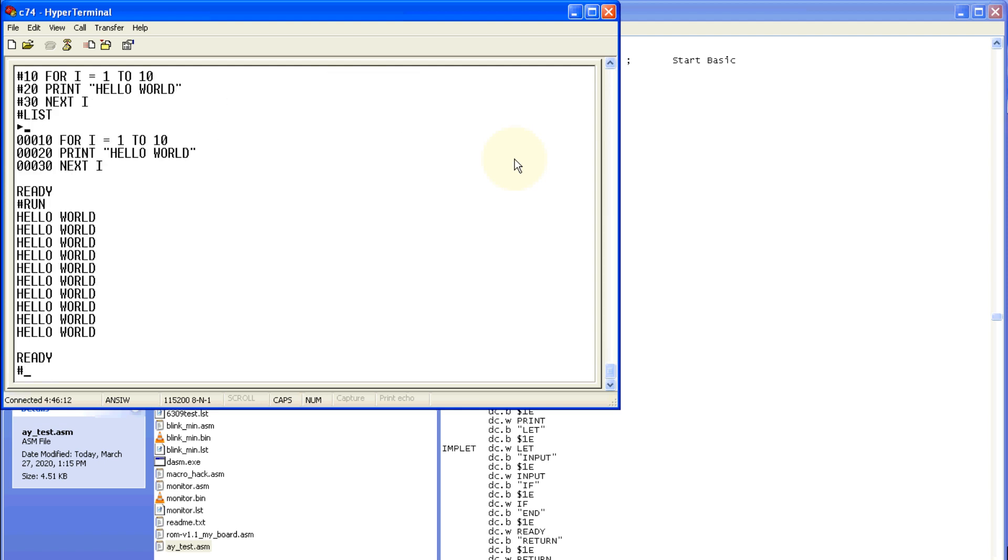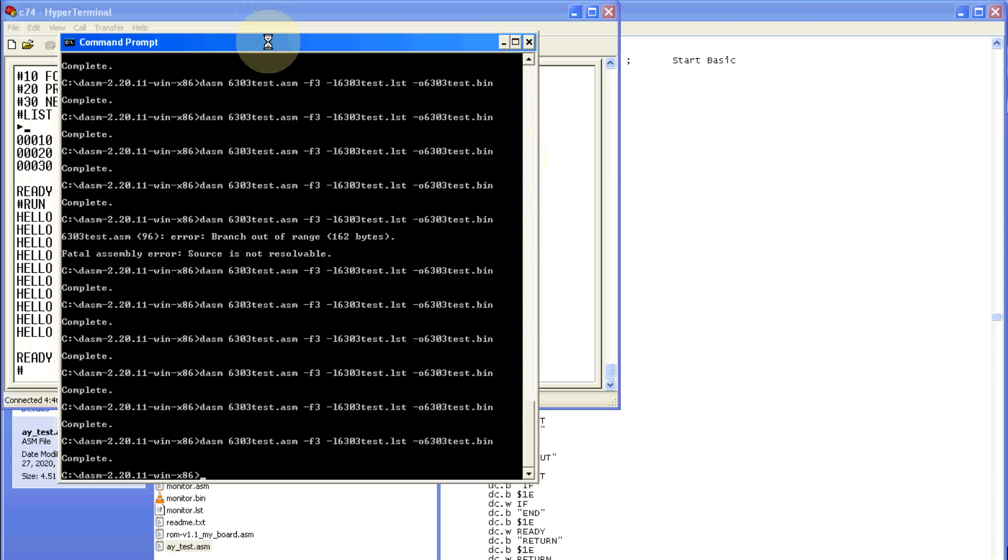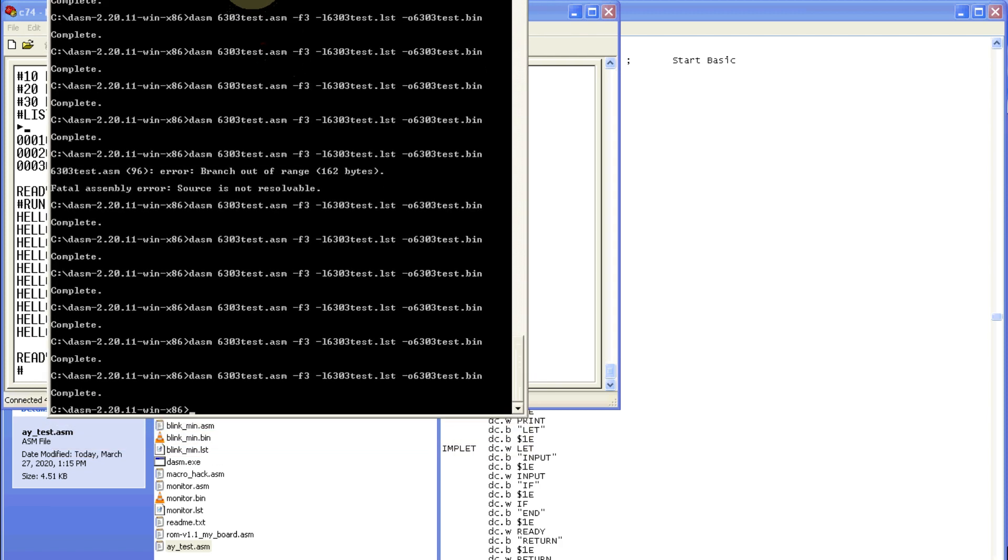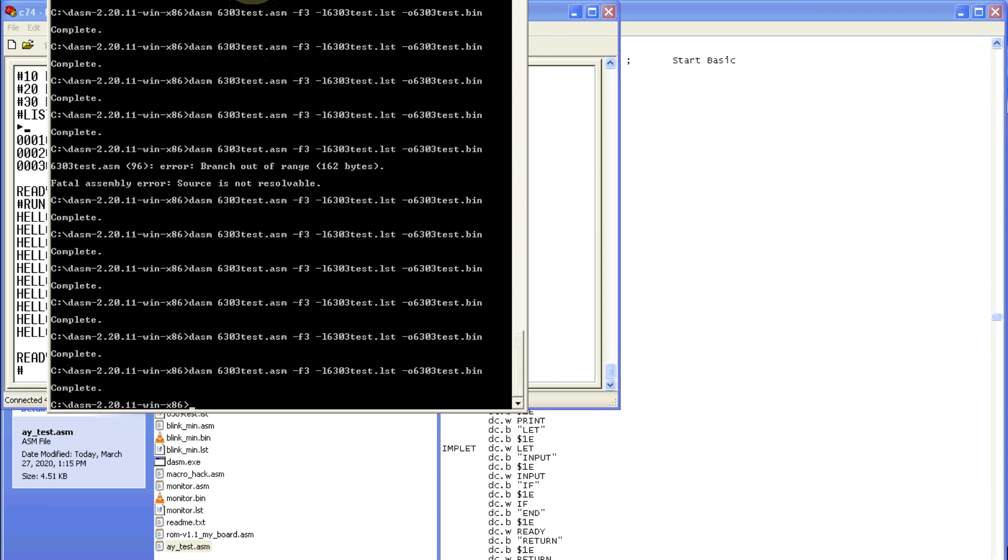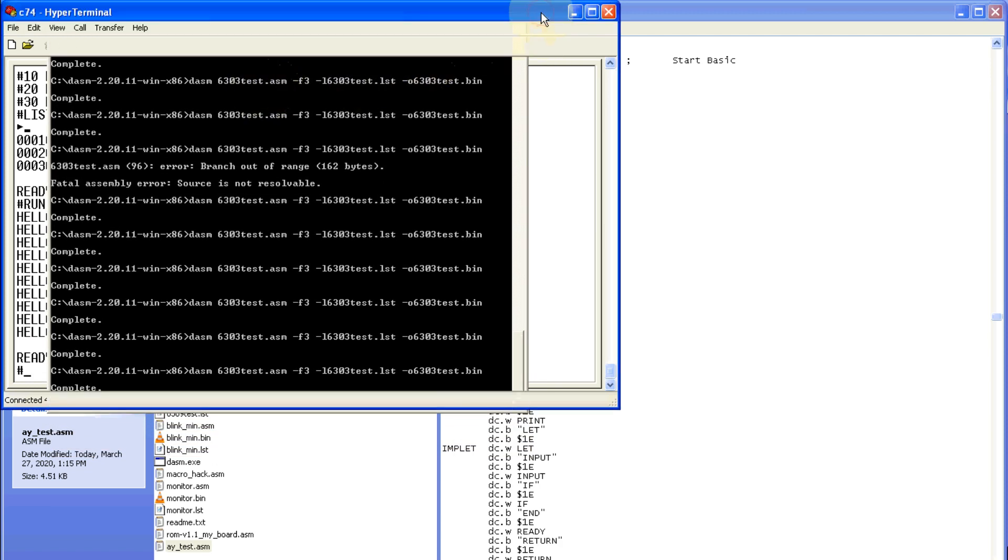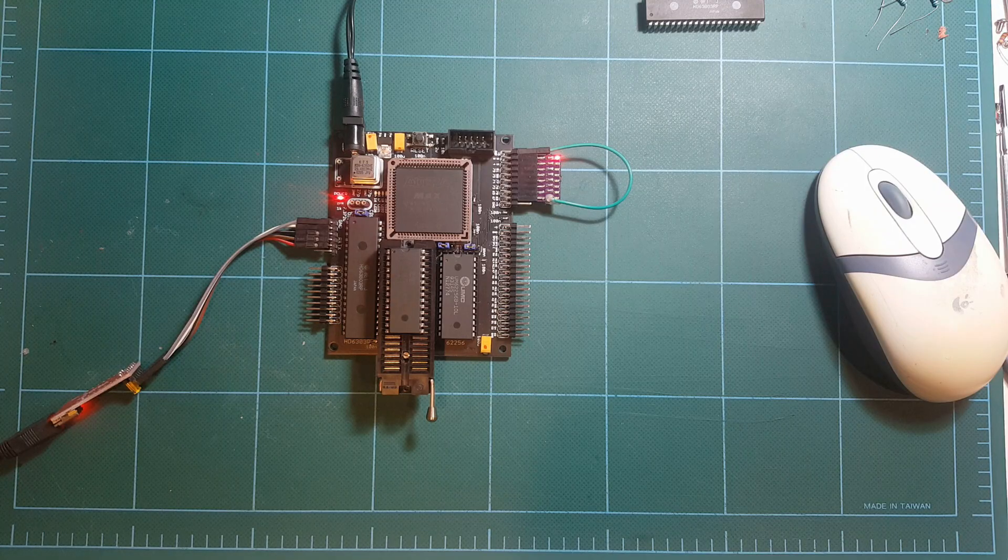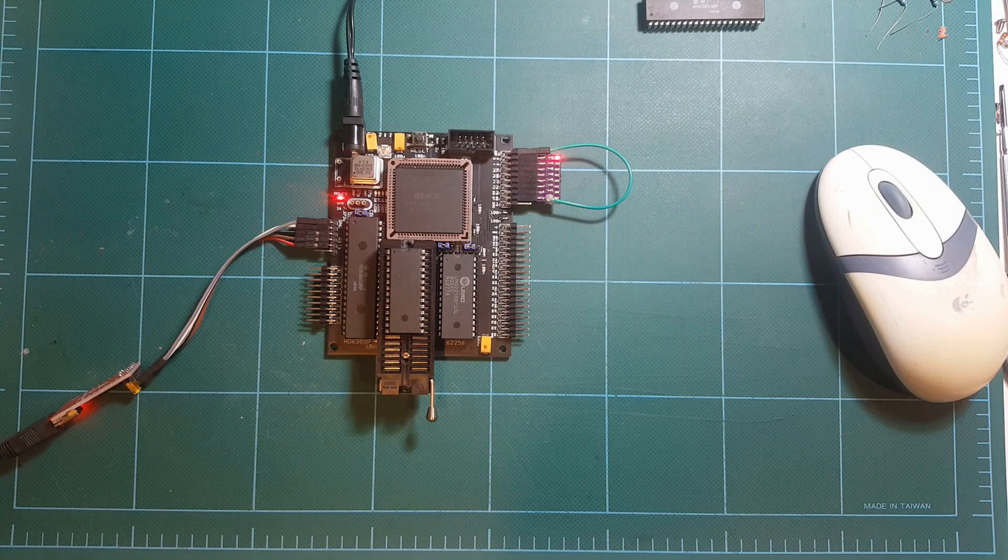So yeah, you can run basic on this simple board. You can write your assembly language programs and compile them and execute them on this board. And for that, I'm using DASM. That's a great little program that compiles your assembly language code and you can just program your flash chip and run it. So nice little board.